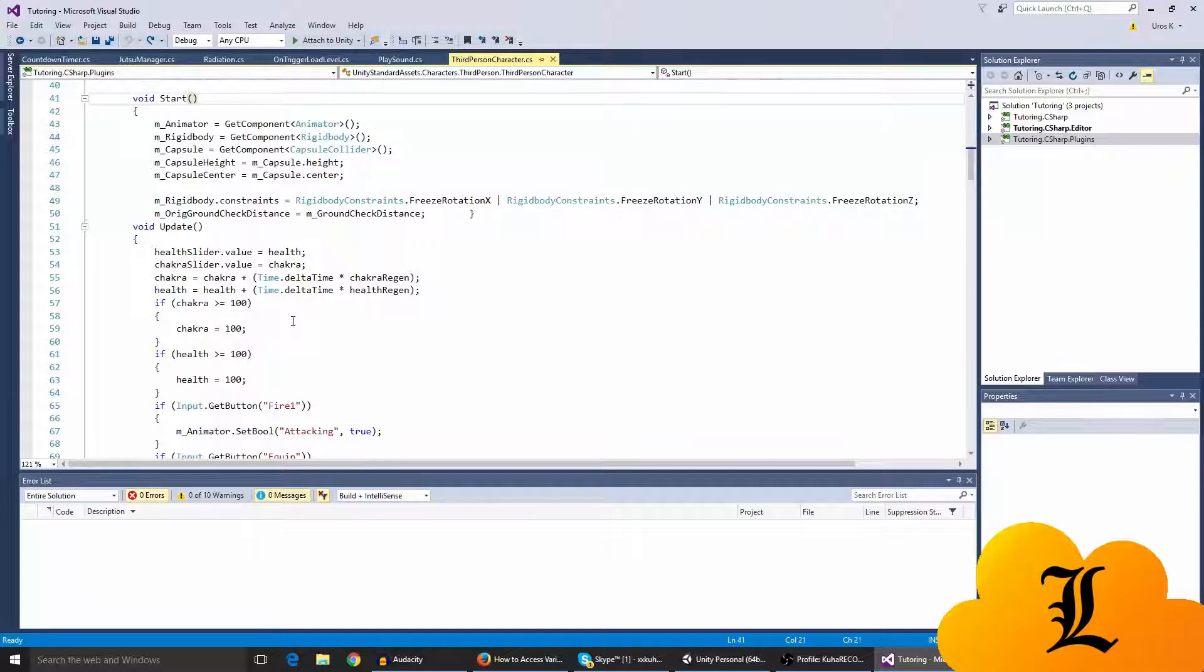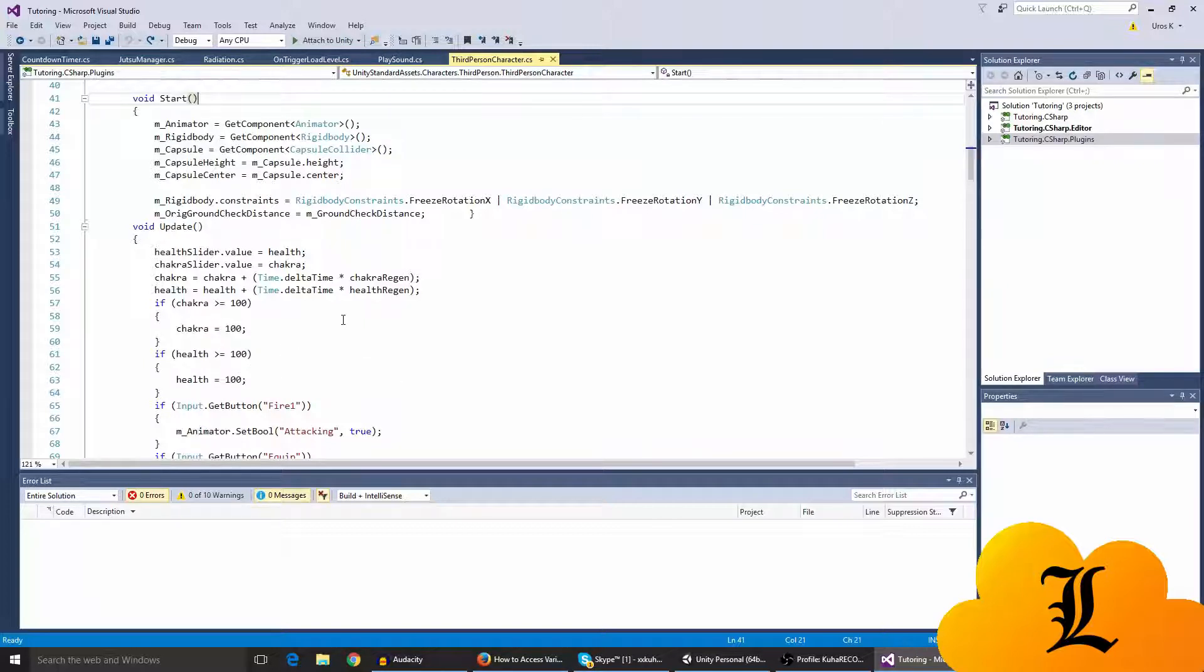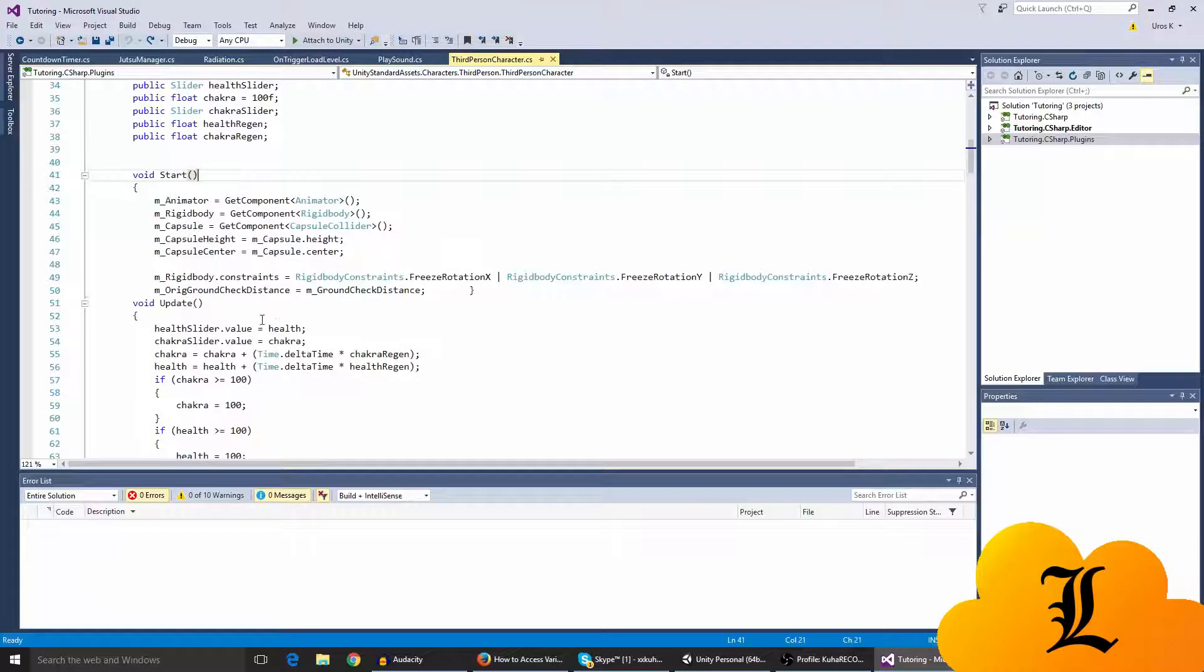And it doesn't show I guess, but if you don't want your health going below zero you can also put another if statement saying if health is under zero, then under or equals to zero, it's zero, so it can't go under zero.